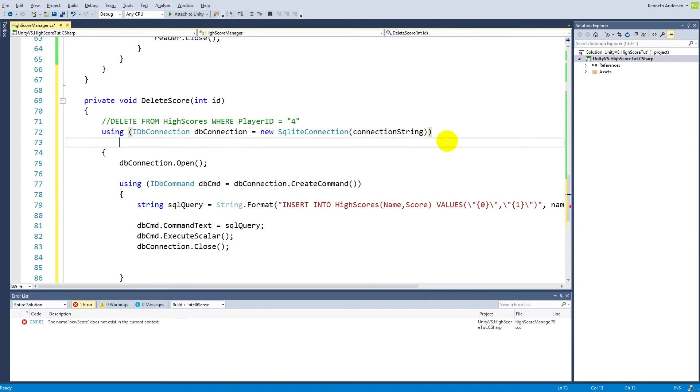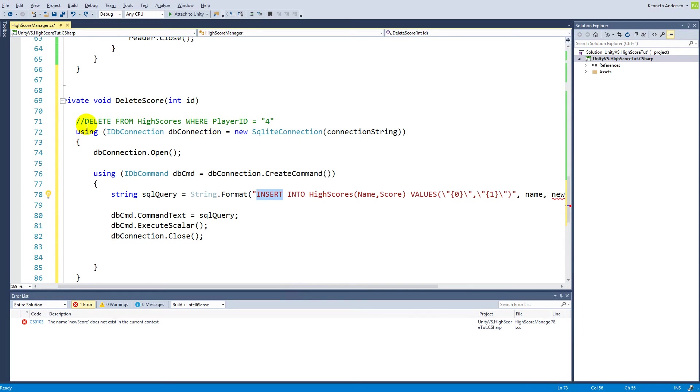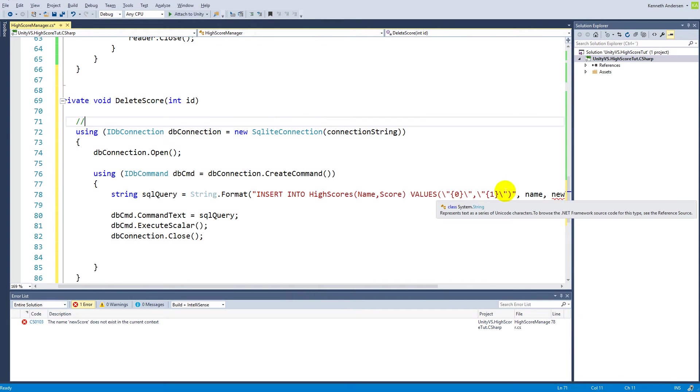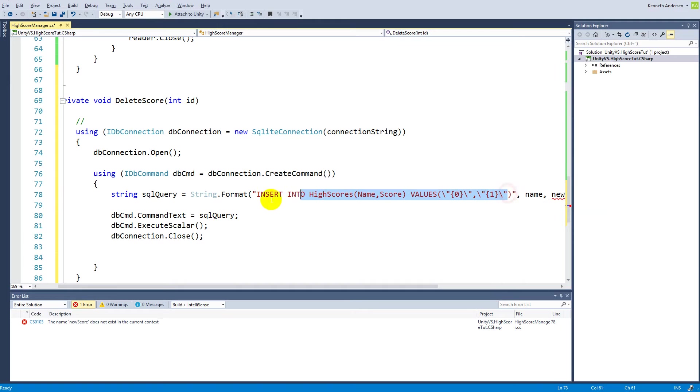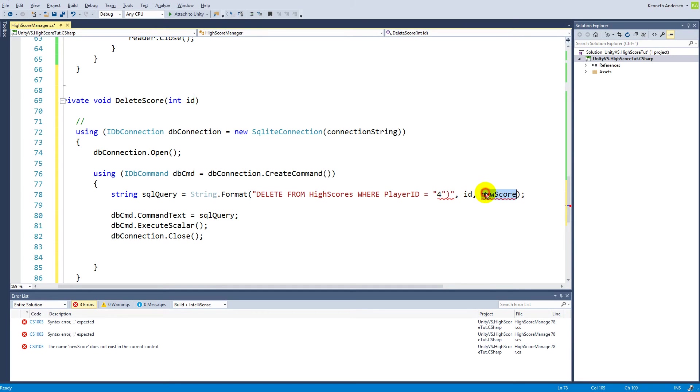Then we will have to change the statement. The string.format to this up here - we can just take this and cut it and then paste it right in here.